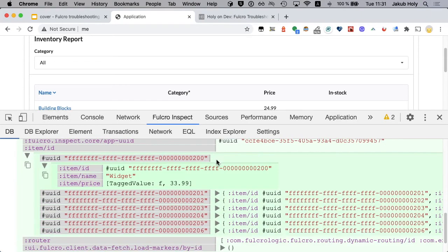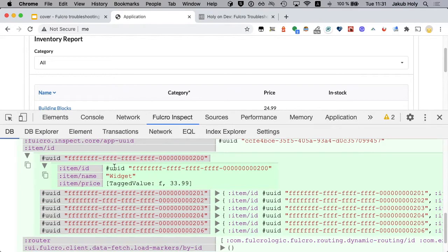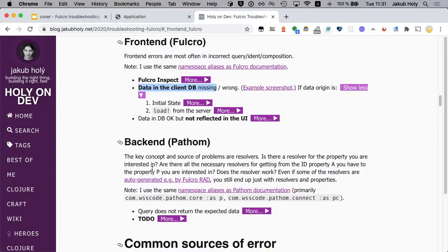Okay so item has ID, name, and the price. You don't see the label which we expected somewhere here. So indeed the problem is in the client DB, data is missing.